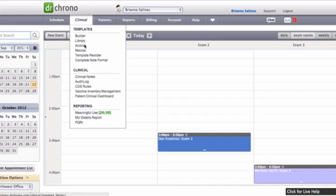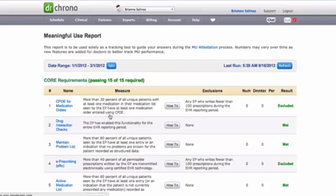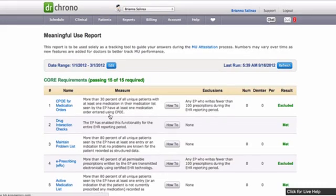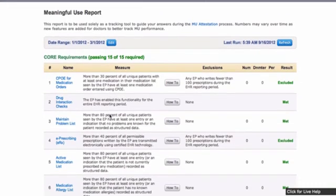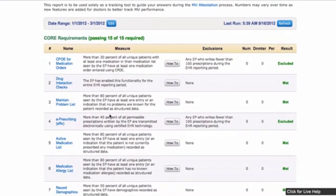As always, you can check the Meaningful Use report right on the web. You'll be able to see the same core and menu requirements that you did on the iPad.